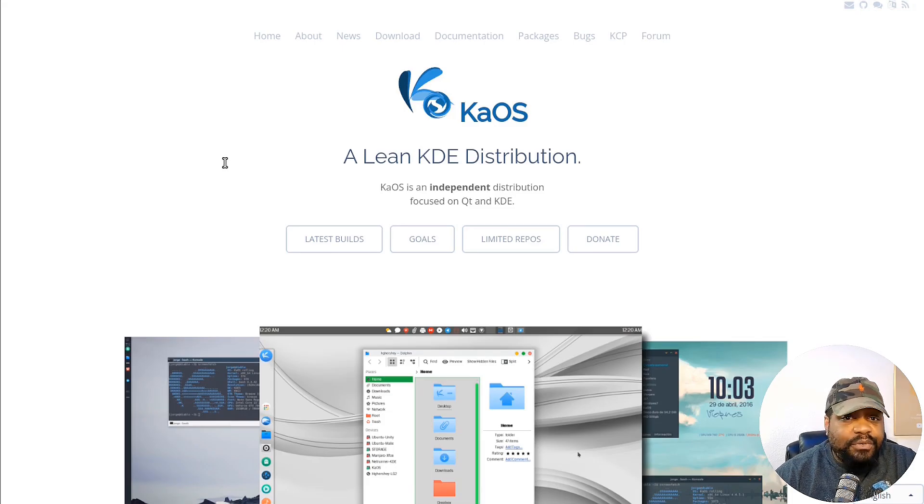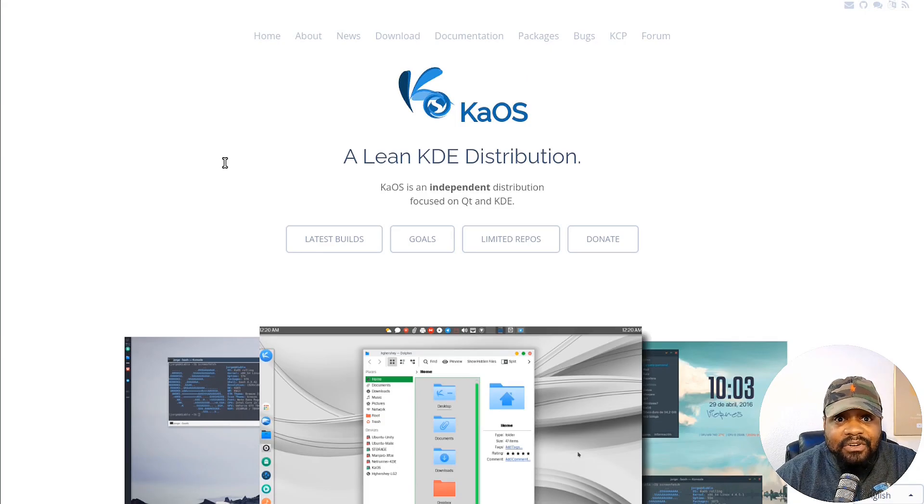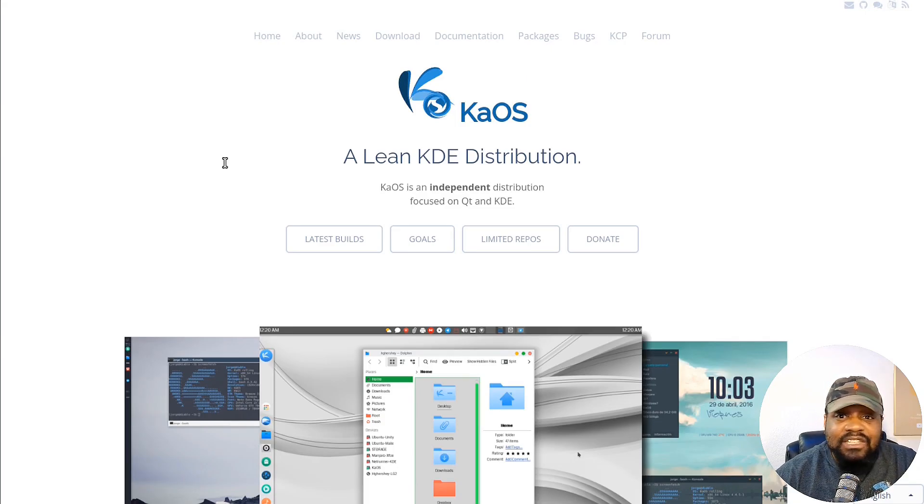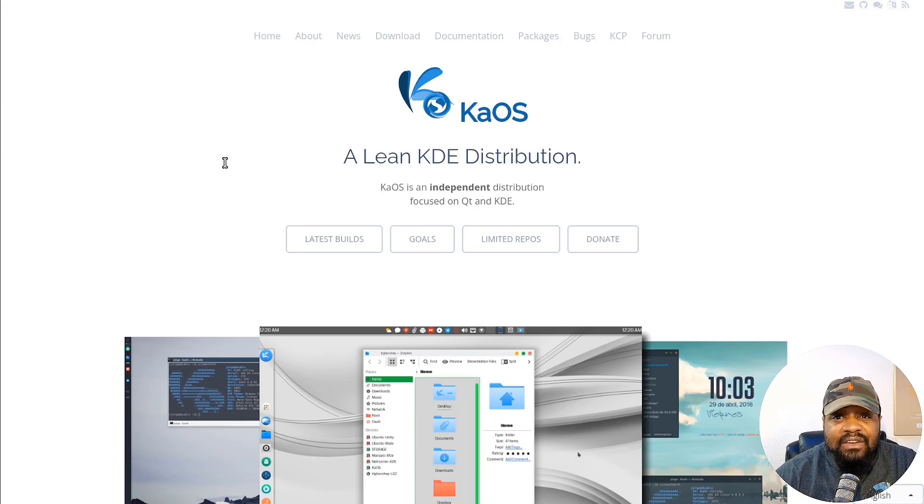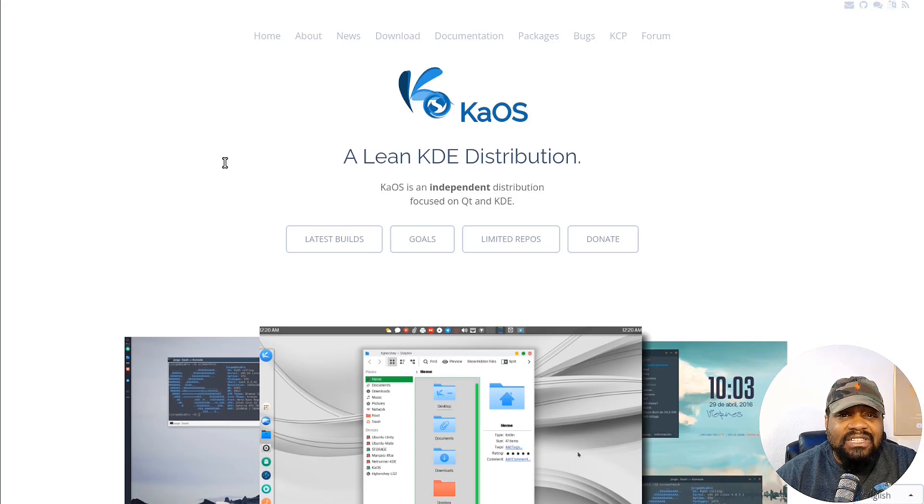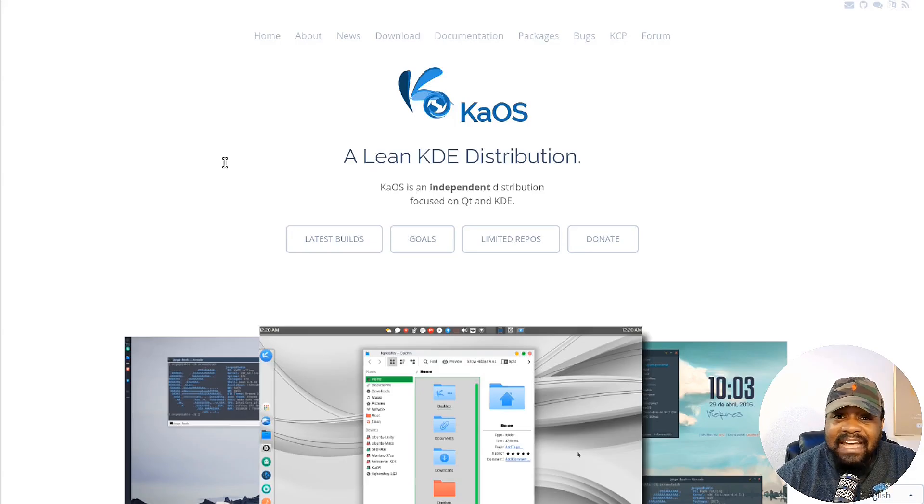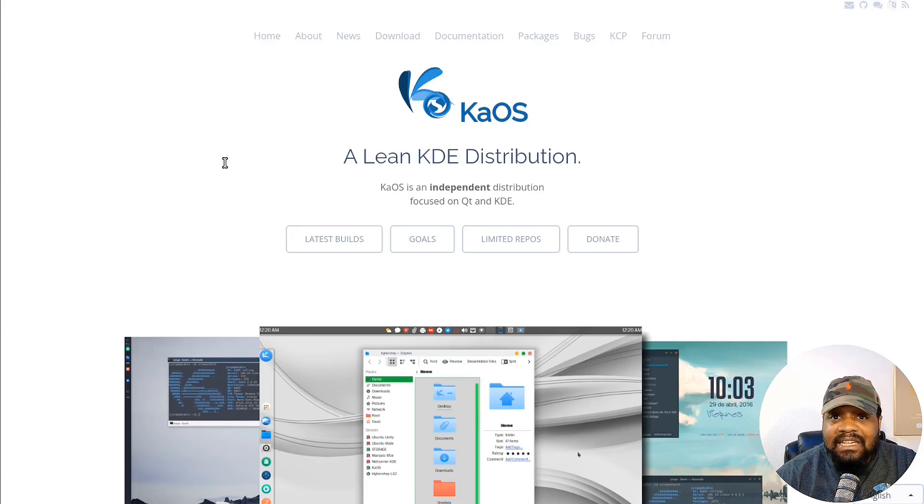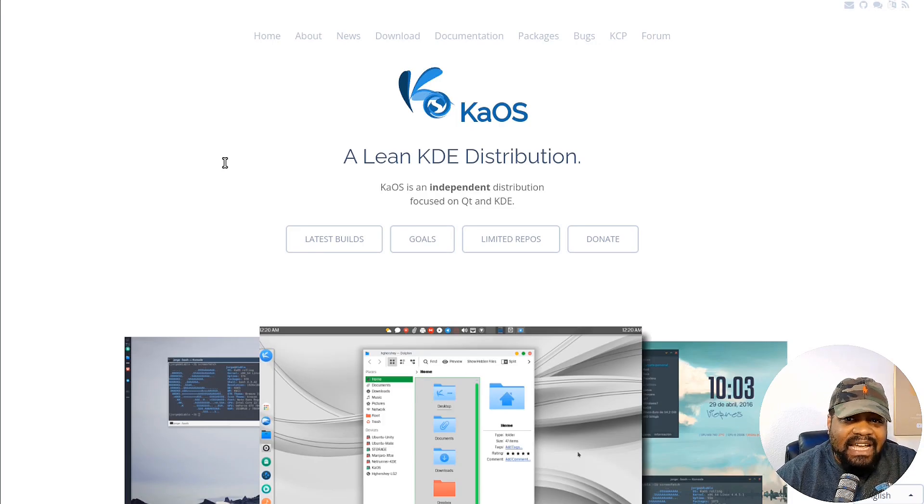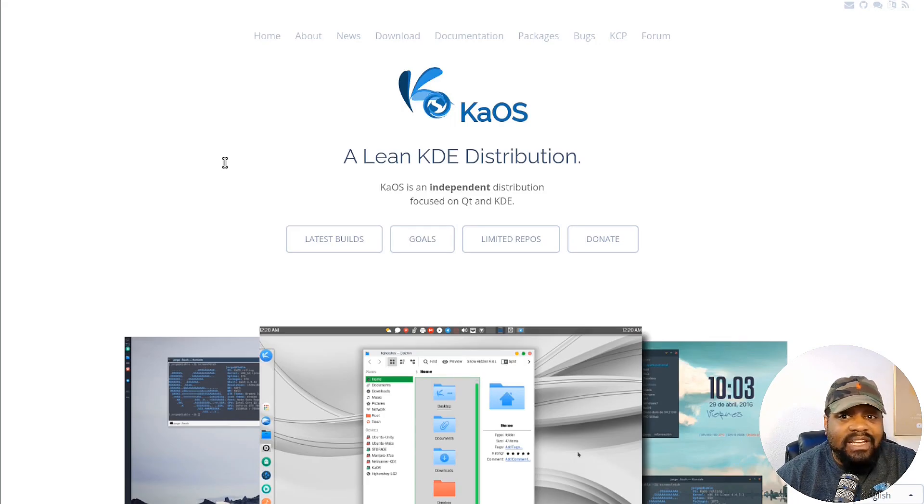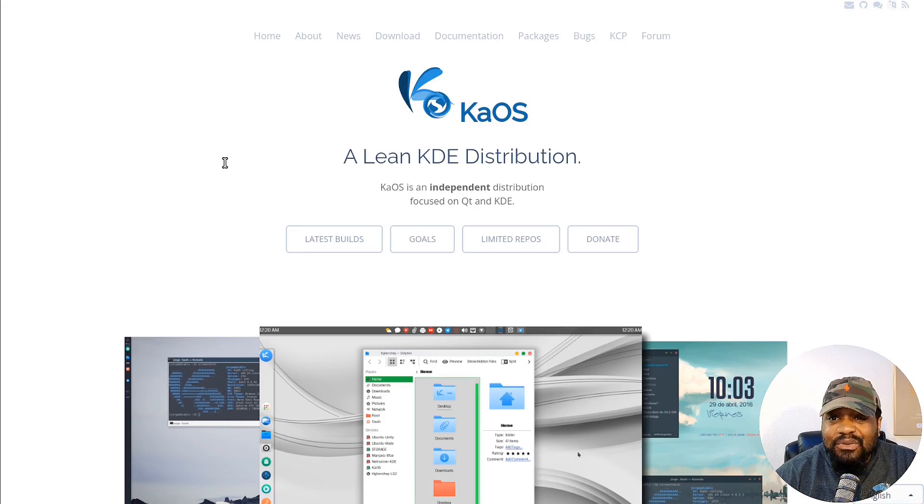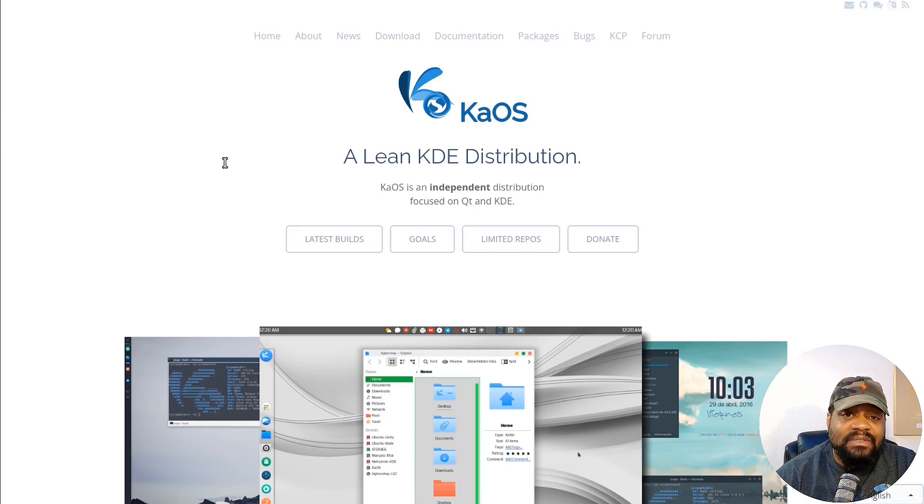If you're a developer or power user, you'll appreciate the under-the-hood updates. We're talking Linux kernel 6.10.11, Mesa 24.2.3 for the latest graphics support, and even OpenZFS 2.2.6 for your filesystem needs. That's some serious hardware support right there. Plus KaiOS has updated core components like Systemd 253.25, Boost 1.85.0, and OpenSSL 3.3. If those names don't ring a bell, just know that this distro is optimized for modern systems and it's super sleek.